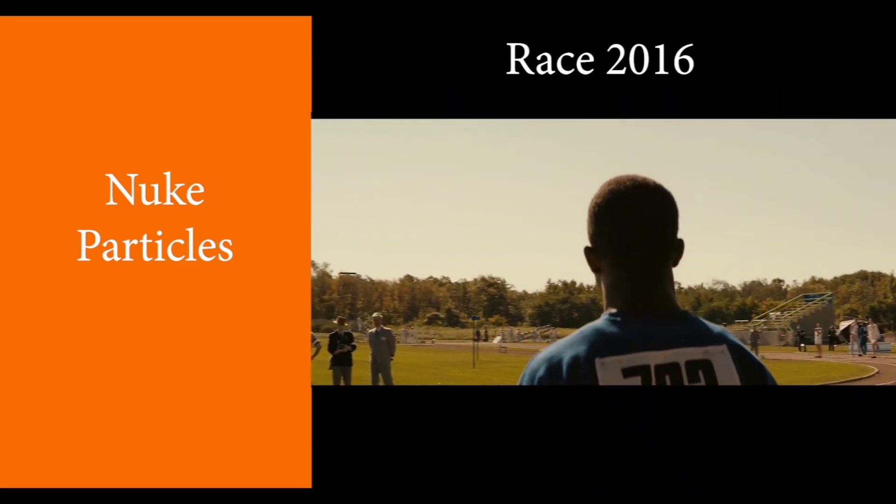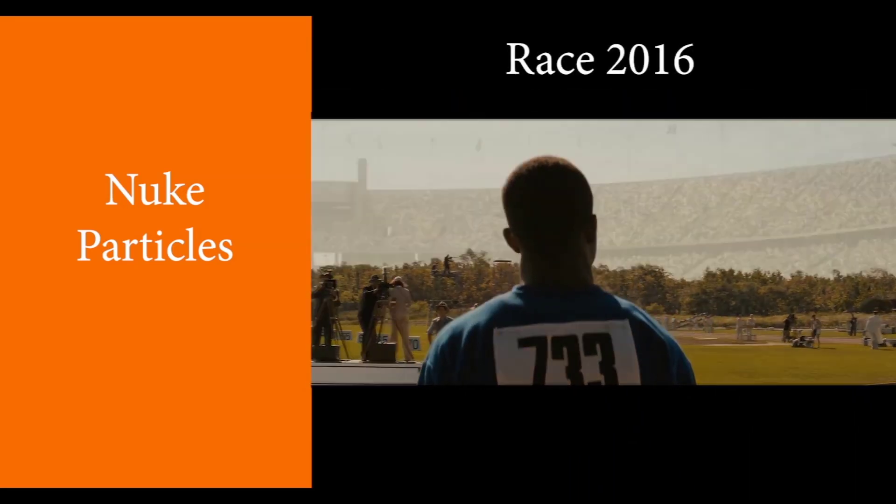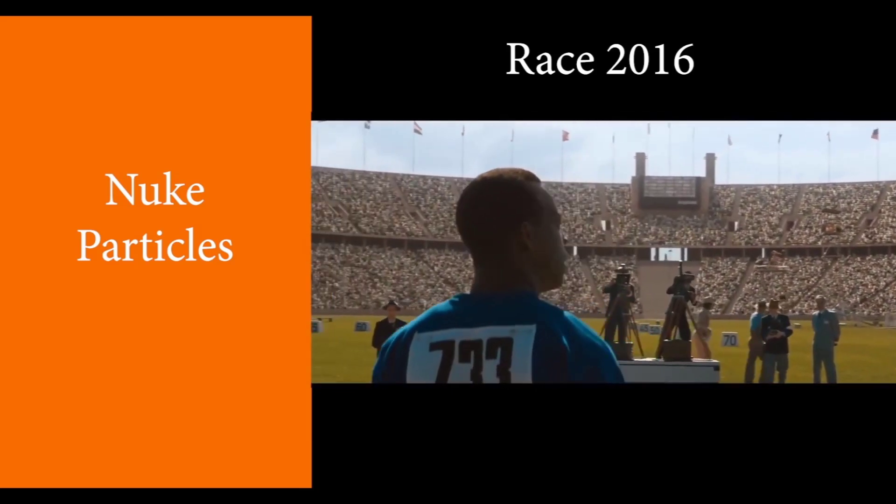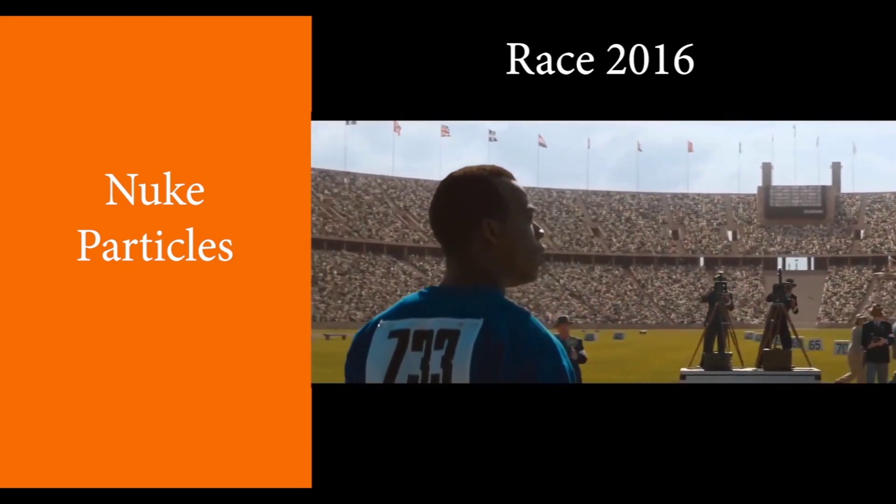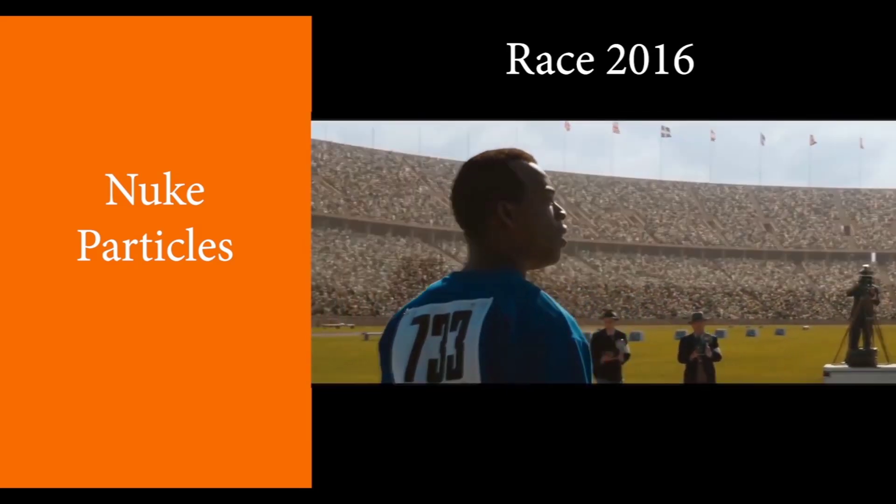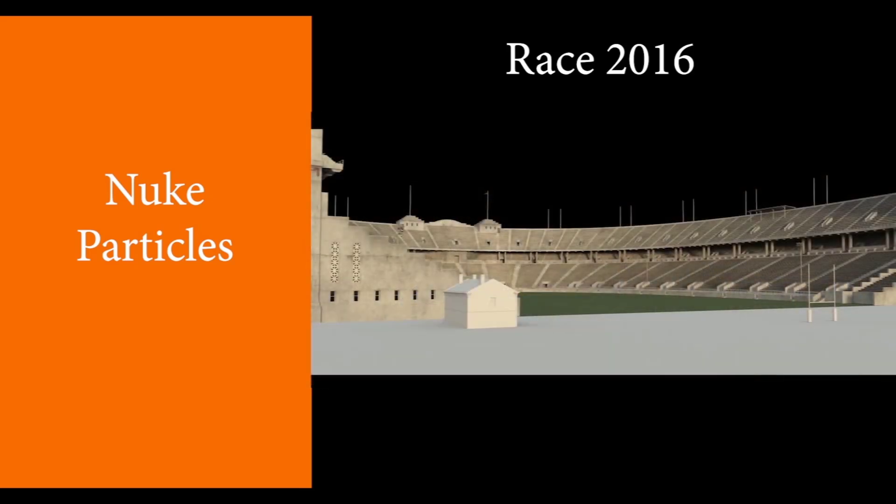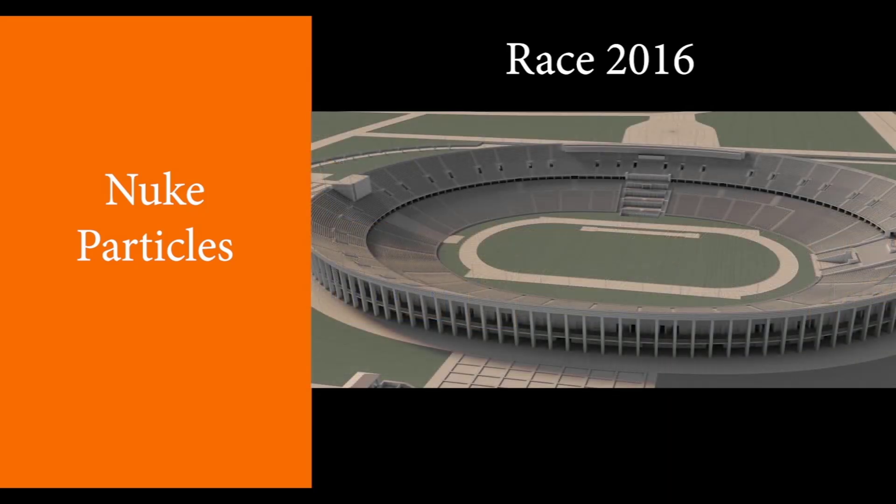As a reference, I have here some shots of the feature film called Race 2016. It is a sport thriller film, and I am aware that the stadium shots were created and duplicated by the particle system in Nuke.